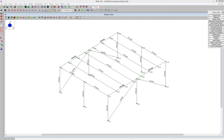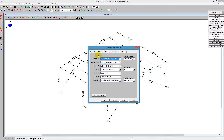RISA 3D will automatically integrate with RISA Connection if you have that authorized on your license. When we look at the global parameters, if we go up to the global parameters under codes, we'll see that there's a hot rolled steel section, and right below that, there's a RISA Connection section.